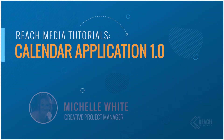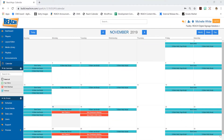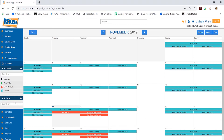Hi everyone, my name is Michelle White and this is my tutorial on the calendar application. We're going to break this tutorial into two sections. Today's walkthrough is mainly how do we create calendars, as you can see on the left side here, how do we create groups, when do we know to use groups, when do we know not to use them, and how do I create daily or repeating events?